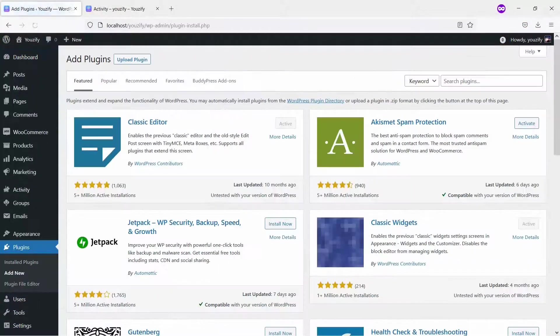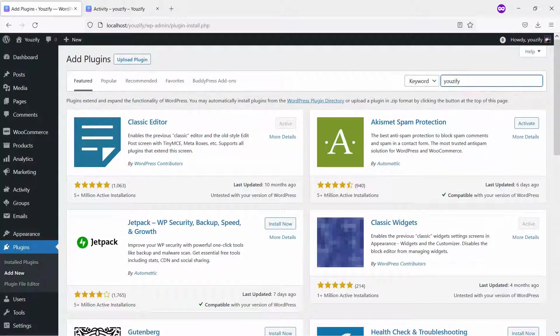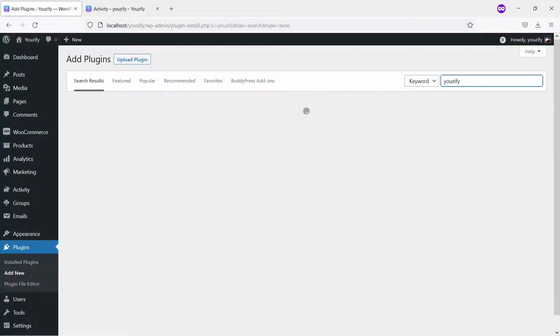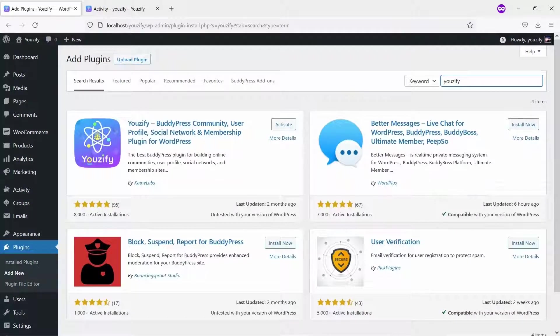Second, you need to install the Usify plugin Lite version and activate it. This plugin is also free and you can get it from the WordPress plugin directory.